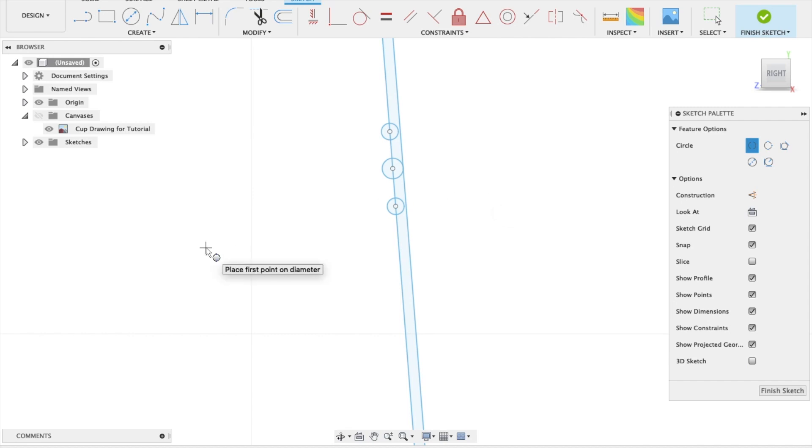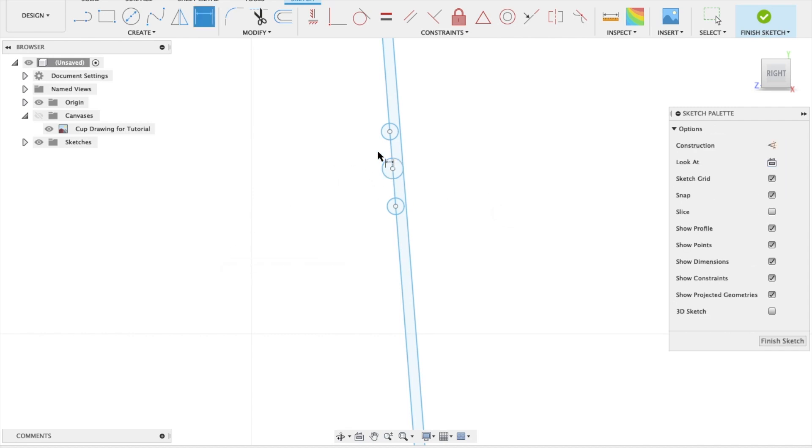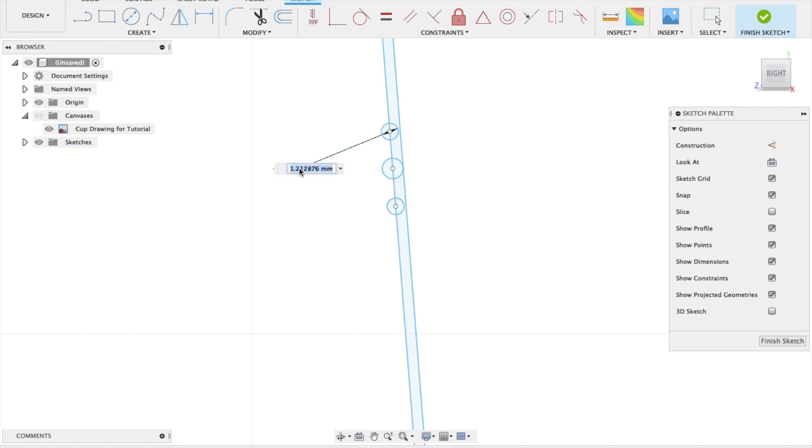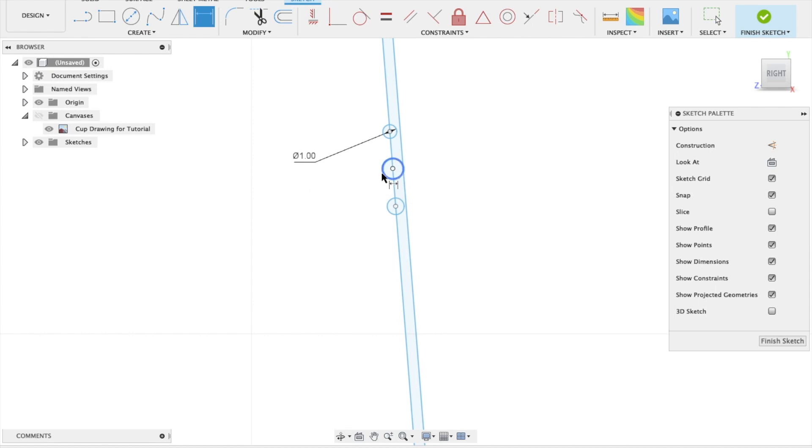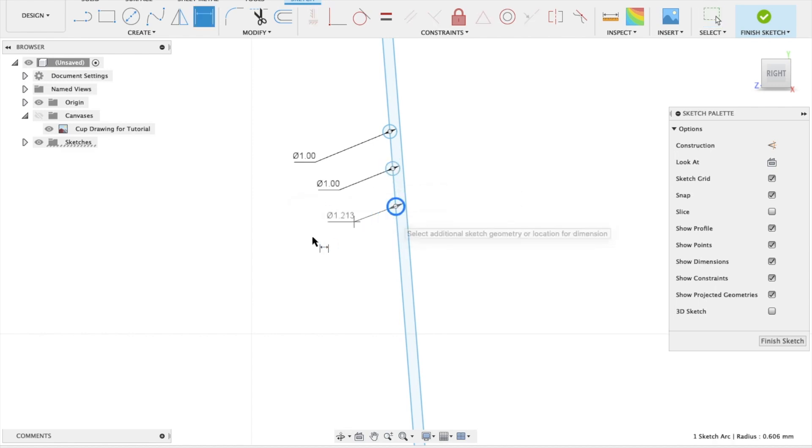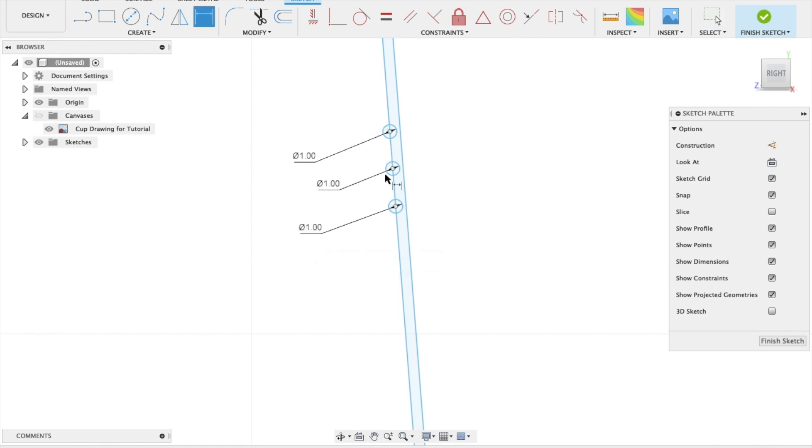Okay, so now if I press D on my keyboard, which is shortcut for dimension, and I click that circle, drag it out. I want to make that have a one millimeter diameter. And I'm going to do it for this one as well. Click on the circle, drag it out, and type it one. So they now all have the diameter of one.